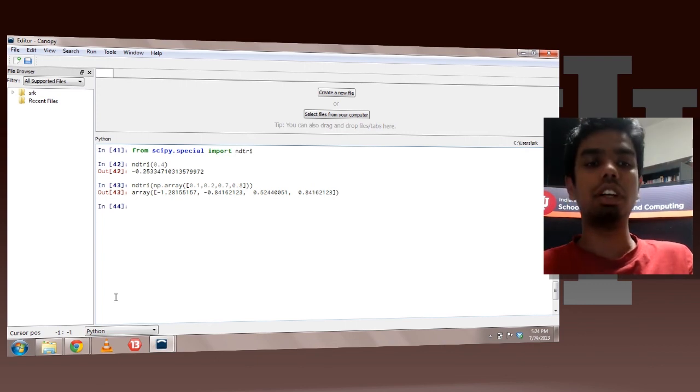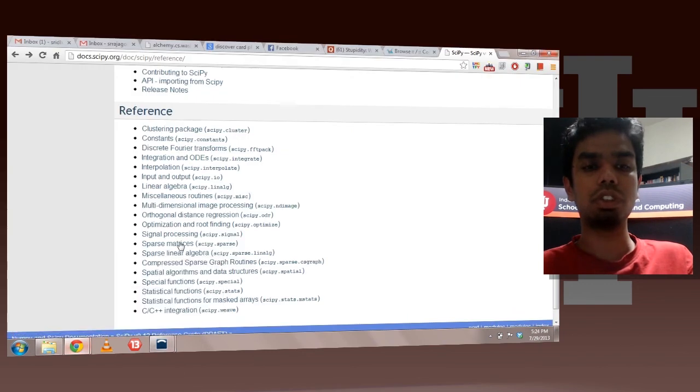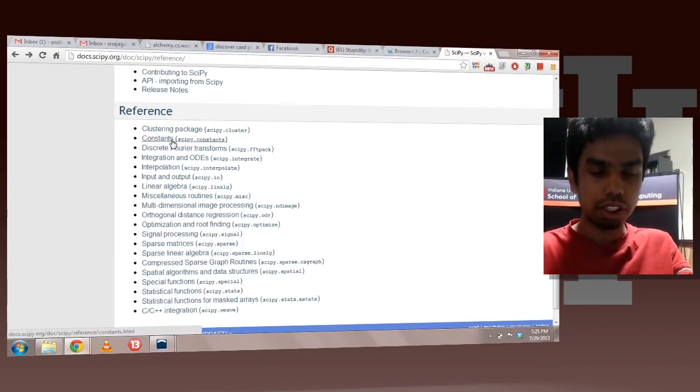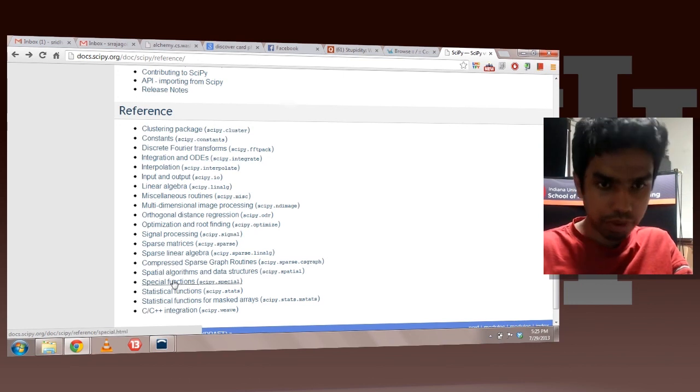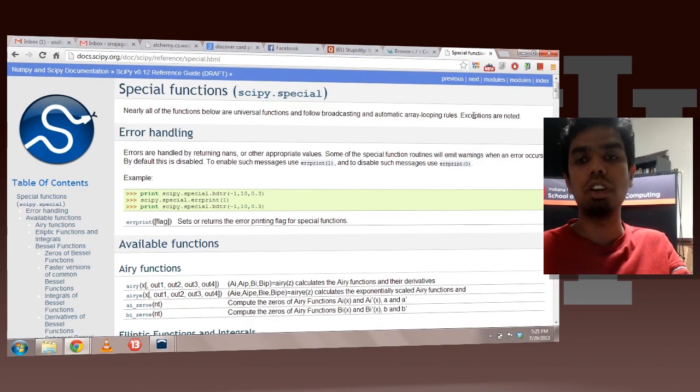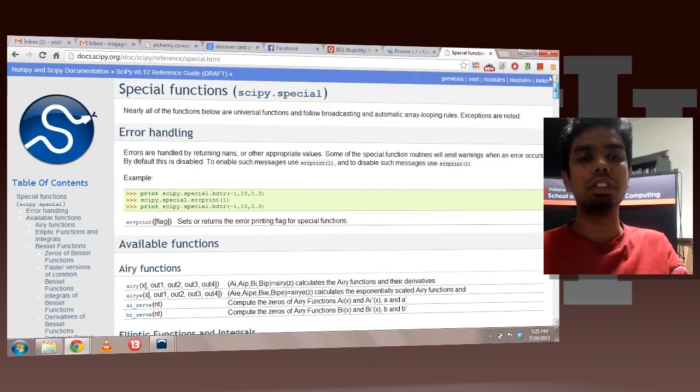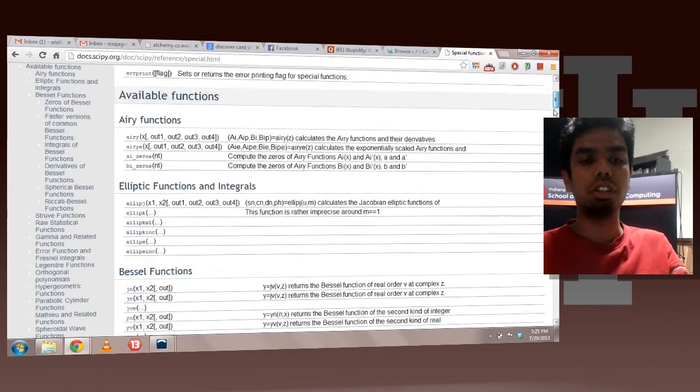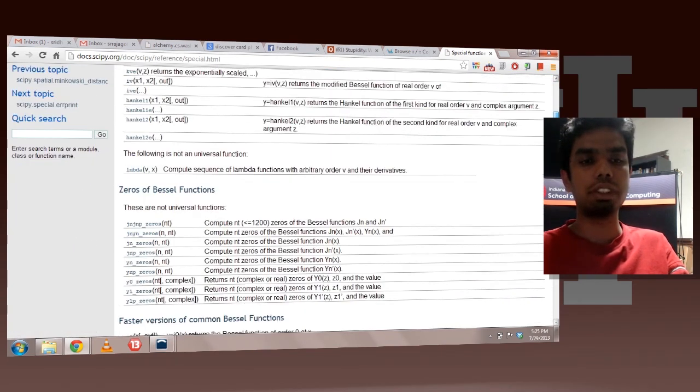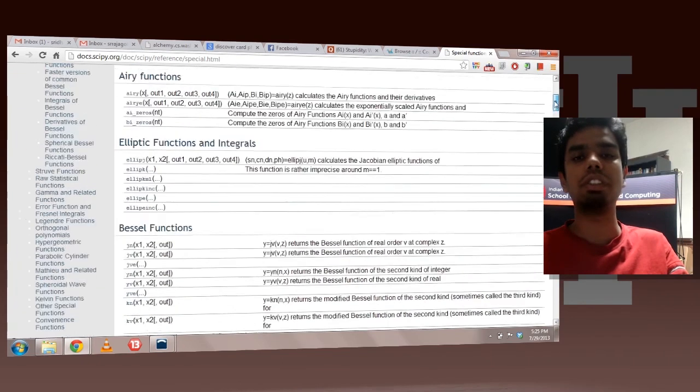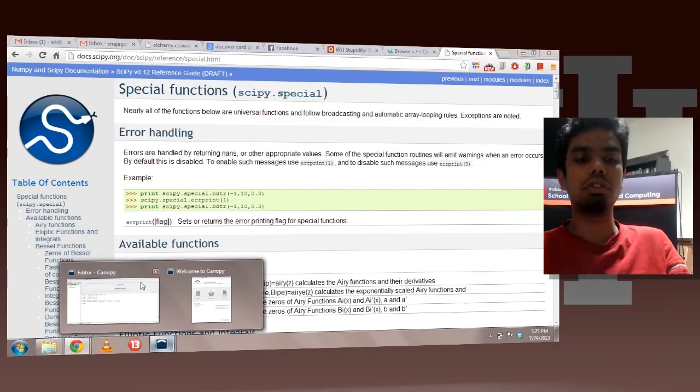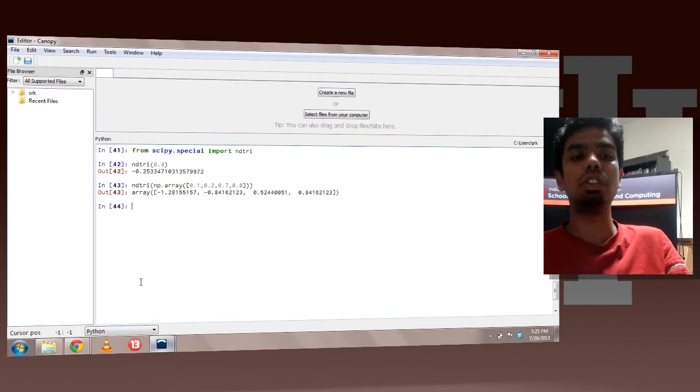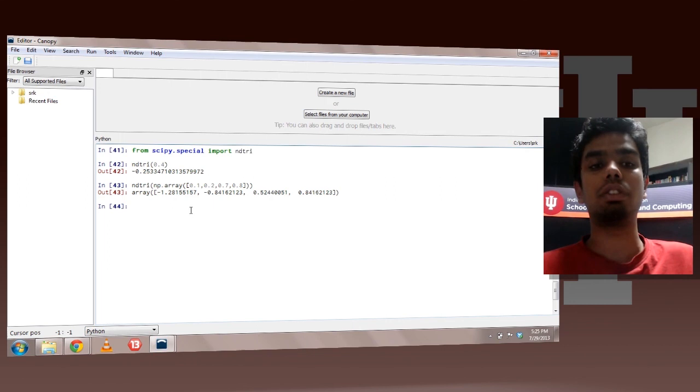You can find a link to the special functions in the references page we just saw. So in this page if you click at special functions you can see all the special functions which are present. So it is a long list. You have Bessel, you have zero of Bessel function. So these are special functions which can be used. So go ahead and use the special functions whenever you need. The ndtry function is used further up in the class.